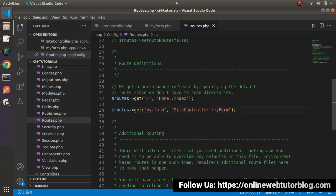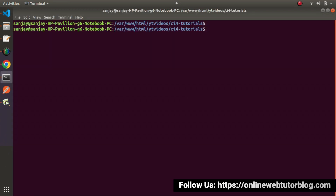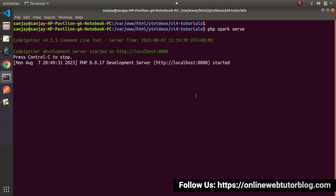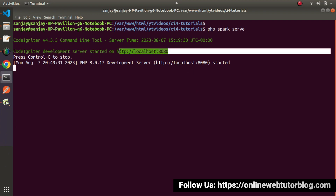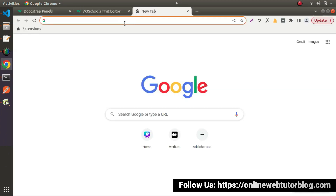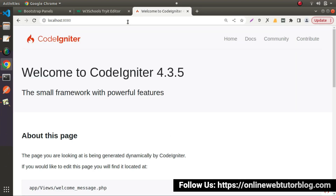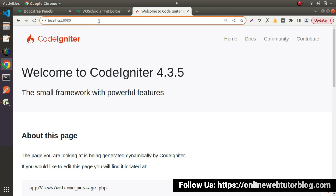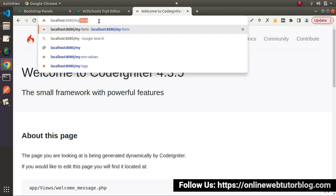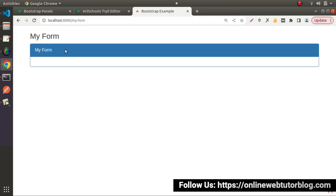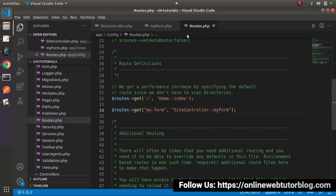Save these changes, back to the project terminal, let's start the development server. Running php spark serve — as we can see the development server has started. I will copy this project URL, open a new tab, paste the URL, and we can see the landing page is opening successfully. If I type the project URL followed by /my-form, here is the panel we have created so far.